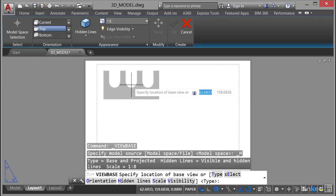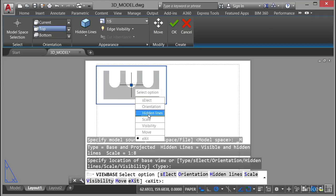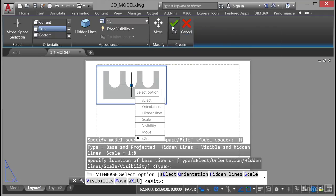So I'll pop that in the top left corner and click and there's my view there. Now as soon as you click there you get the option to change the orientation, hidden line, scale, visibility, all of the settings that you set up here in the ribbon. So you click on the green tick to say that that view is okay.